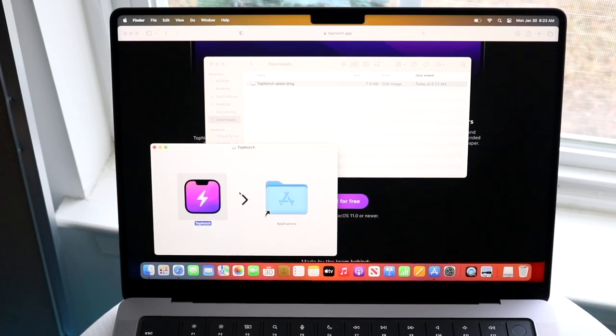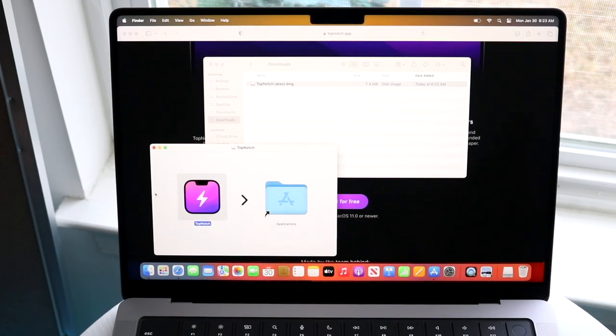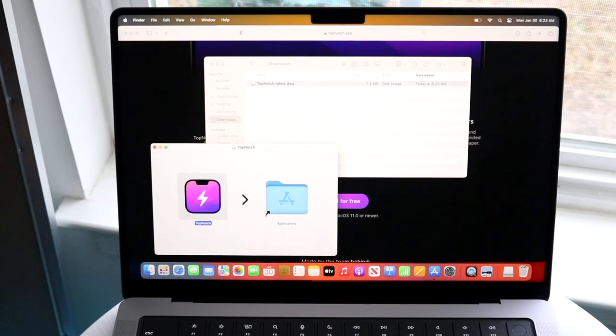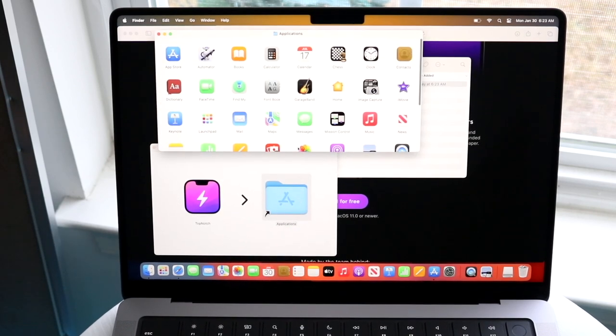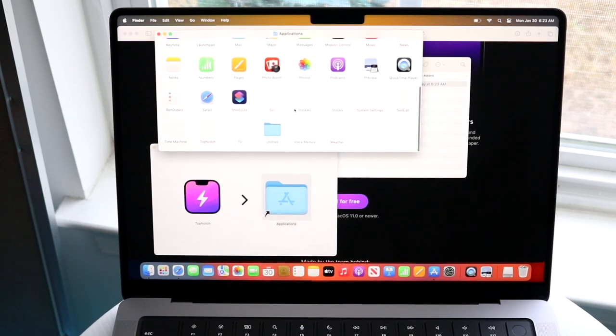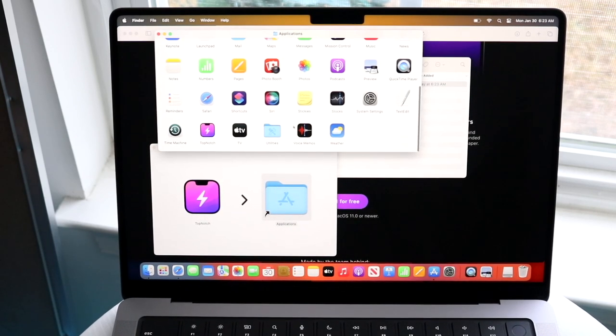So go ahead and do that, and when it's done, you can then go ahead and boot up your Applications folder, and then you want to see Top Notch, which is right here.